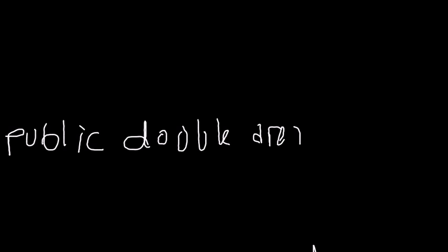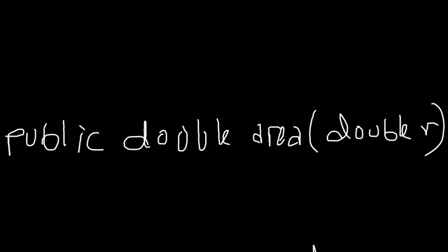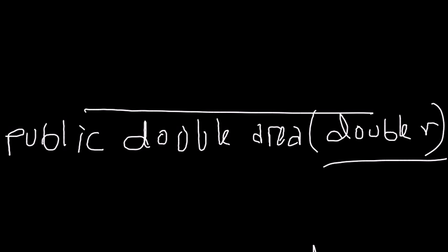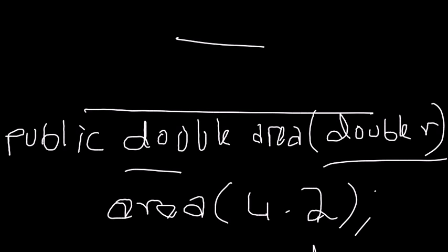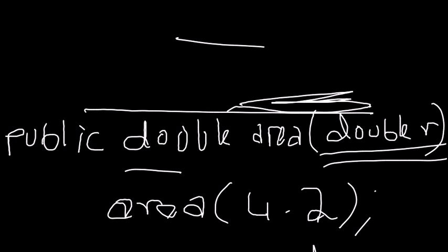Now let's say you try to overload this function and you wrote public double area, double r for radius. This would not compile. Why? Because the parameter list is the same and the return type is the same. This is essentially the same function. The compiler will not know when you call area 4.2, whether you want the area of a square with one side or a circle.